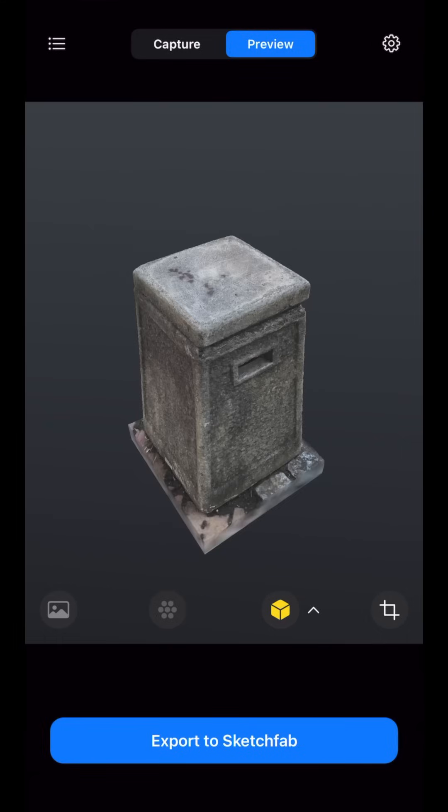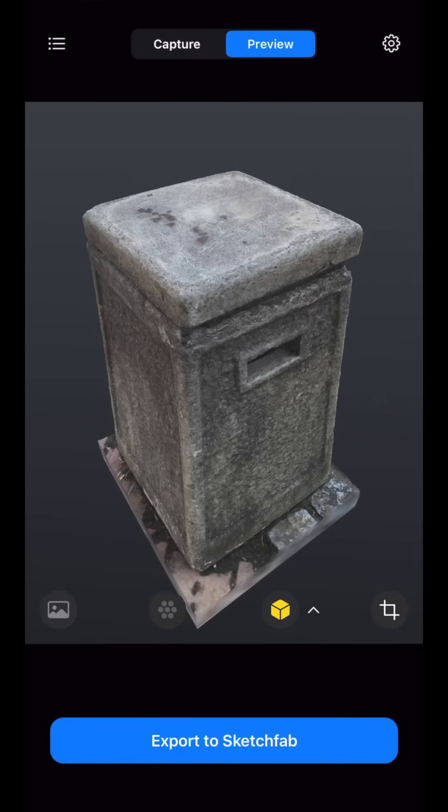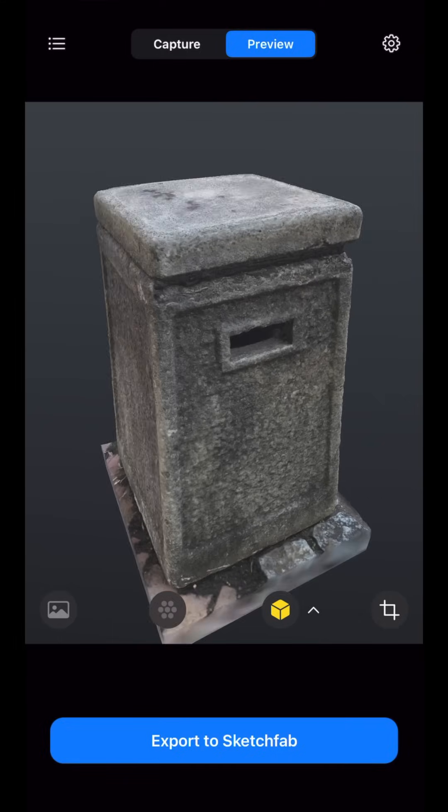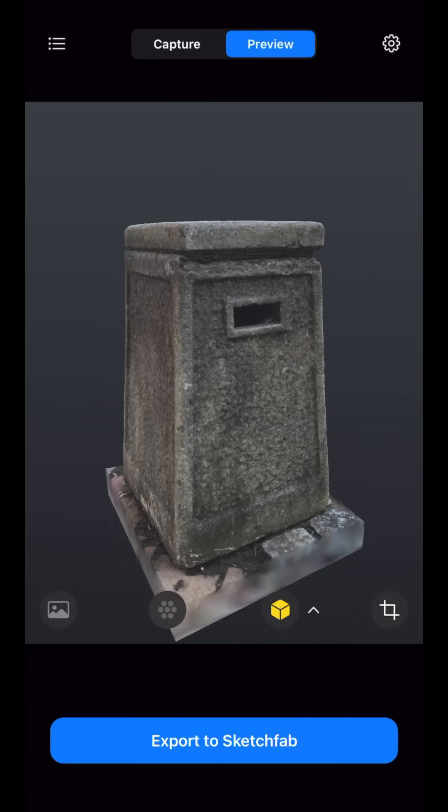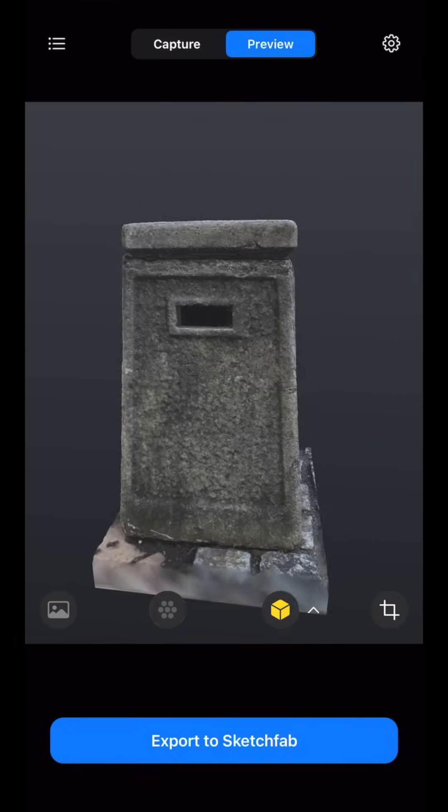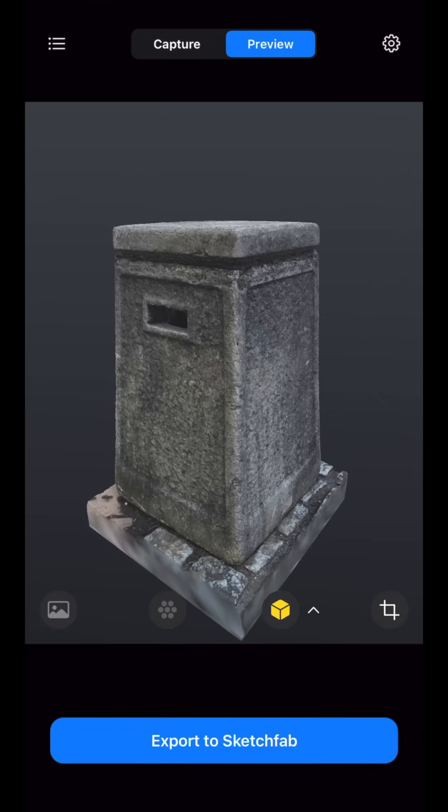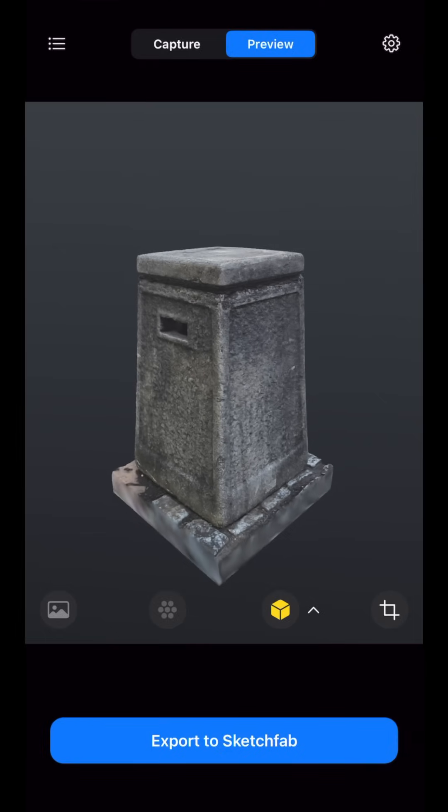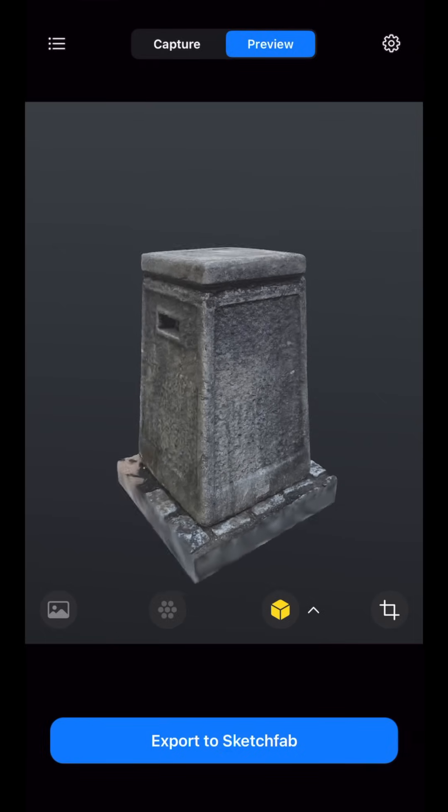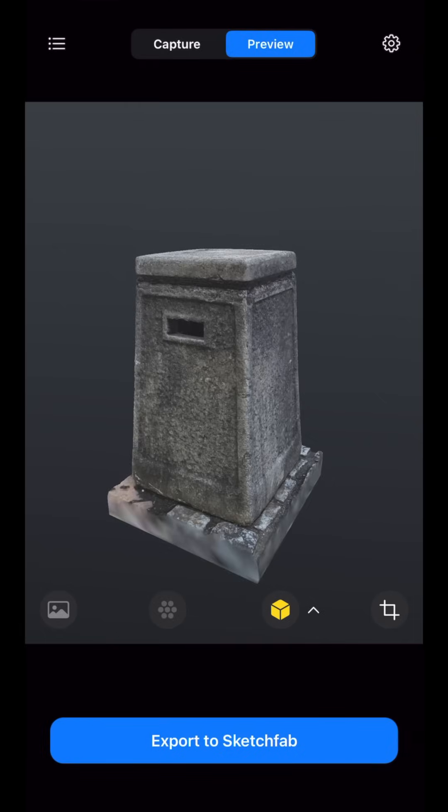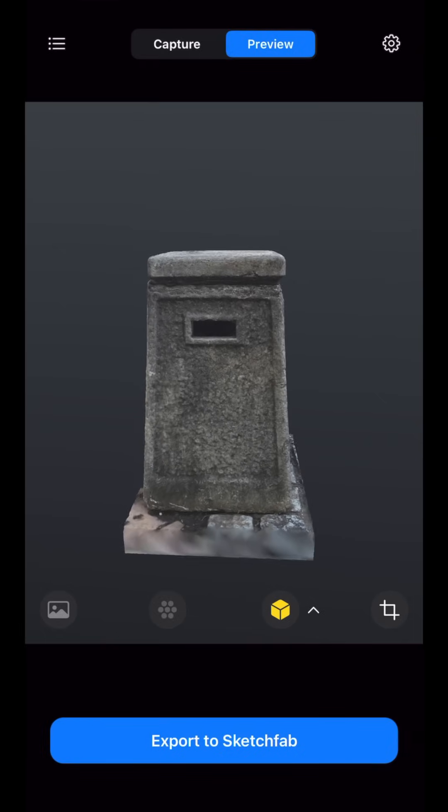Now that we have successfully scanned an object using capture mode, aligned the model using the cloud features, and inspected the object in preview mode, we are now ready to export our 3D object to Sketchfab.